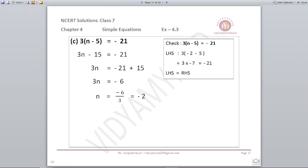Next: 3 into (n minus 5) is equal to minus 21. Opening the bracket: 3n minus 15 is equal to minus 21. So 3n is equal to minus 21 plus 15, which is minus 6. Therefore n is equal to minus 6 upon 3, which equals minus 2.